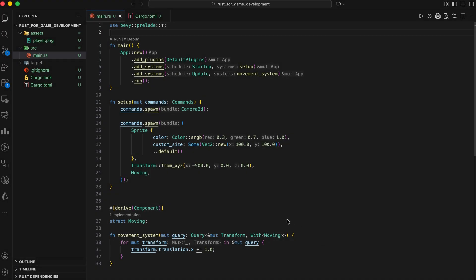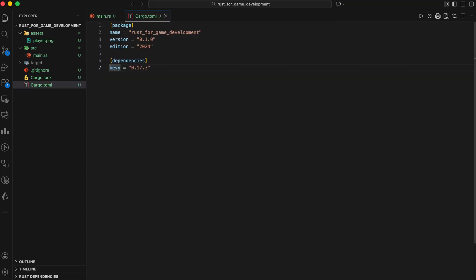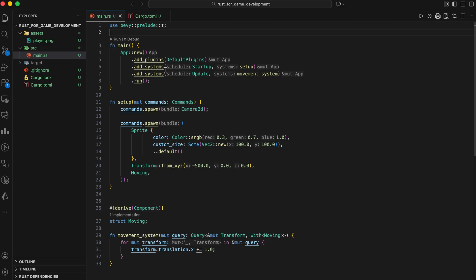Let's build a simple Bevy example together. We'll create a window, spawn an entity, add a sprite, and move it. Add Bevy and cargo.toml. Now in main.rs write this code.